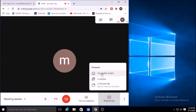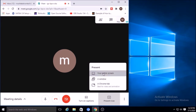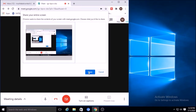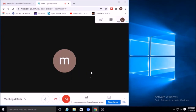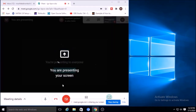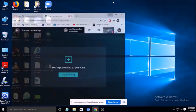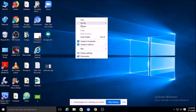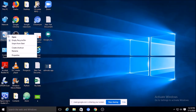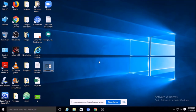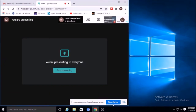Click on 'Present now.' You can present your entire screen, a window, or a Chrome tab. Click on 'Entire screen,' then click 'Share.' Now you are presenting your screen and that screen will be available on the other person's device. Whatever you are doing is visible to participants in that meeting. You can stop sharing when done.